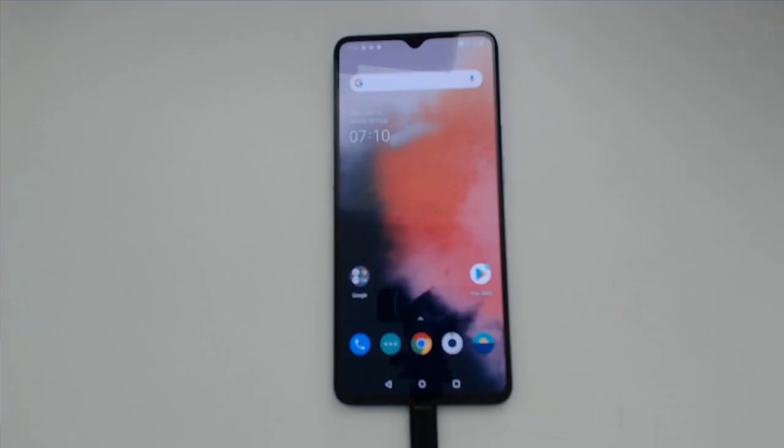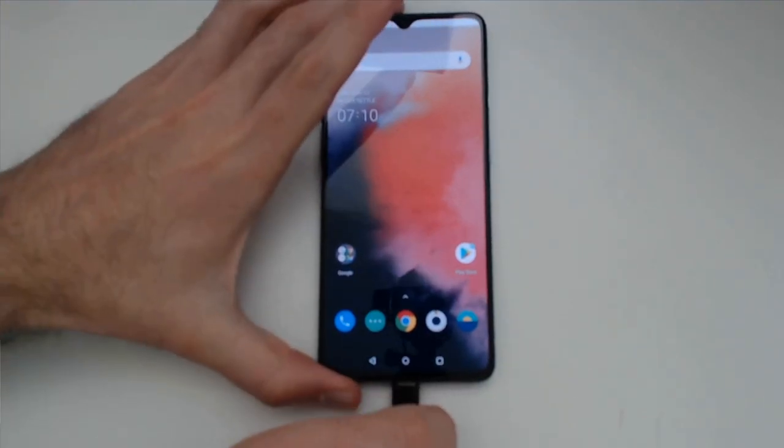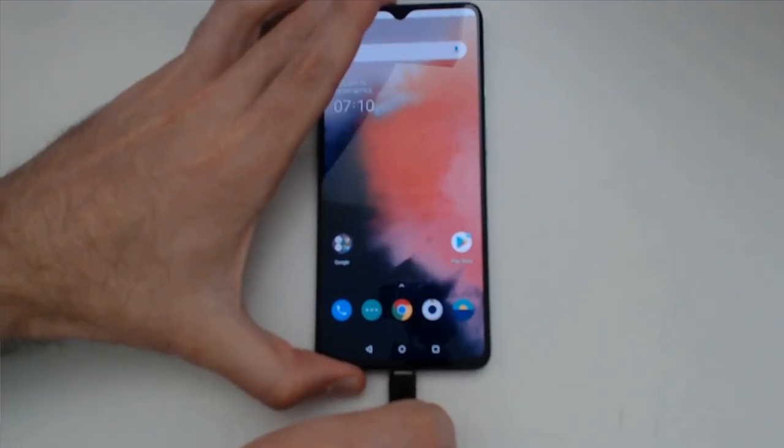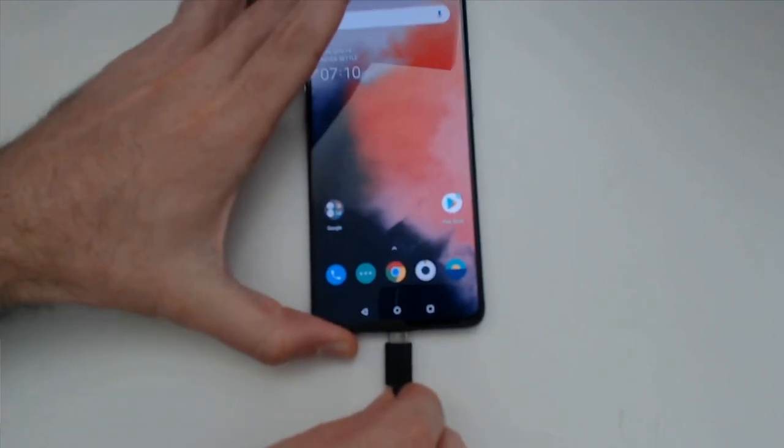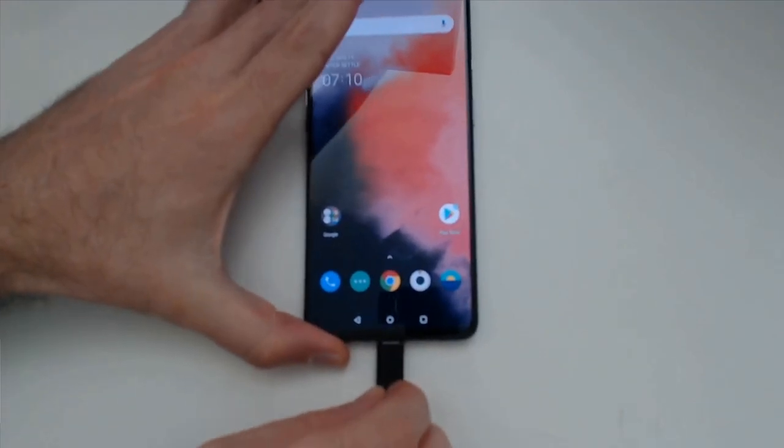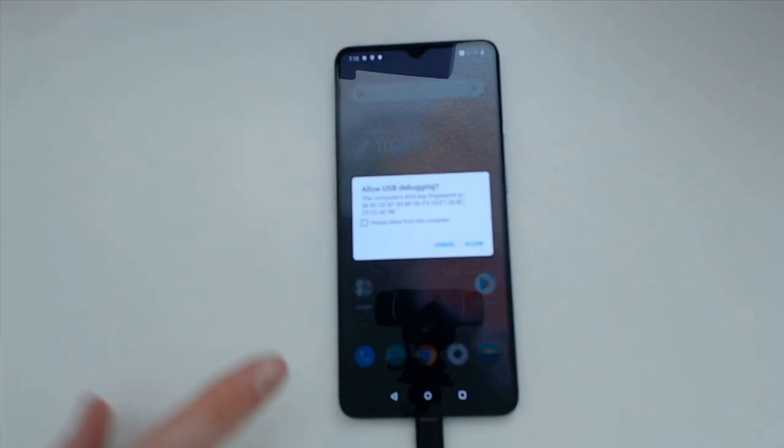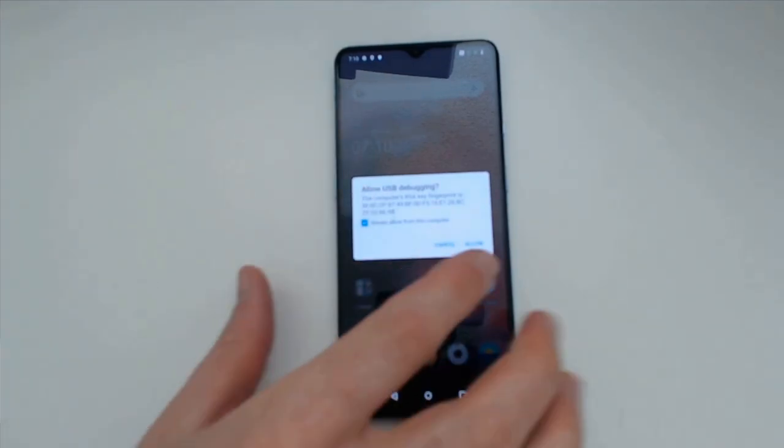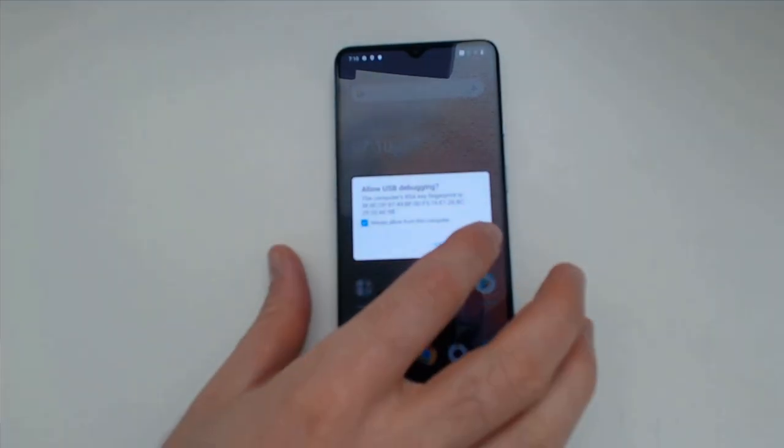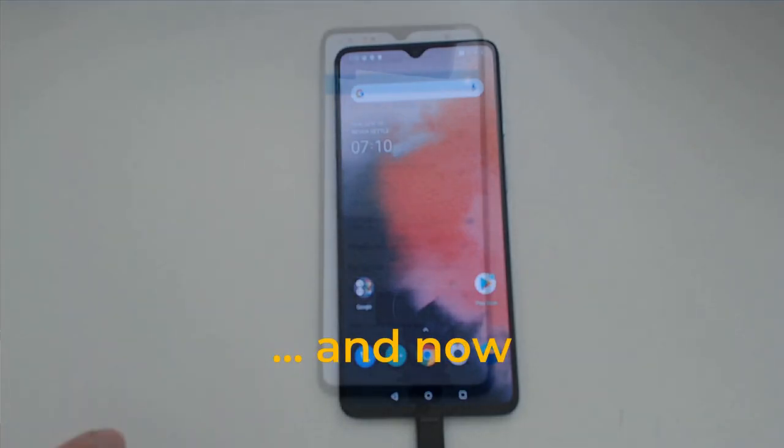One of the things when you allow USB debugging is you need to allow it for each computer that you're going to be doing debugging with. So in this case I'm going to unplug this, plug it back in, and then select always allow for this device and allow USB debugging on this specific computer.